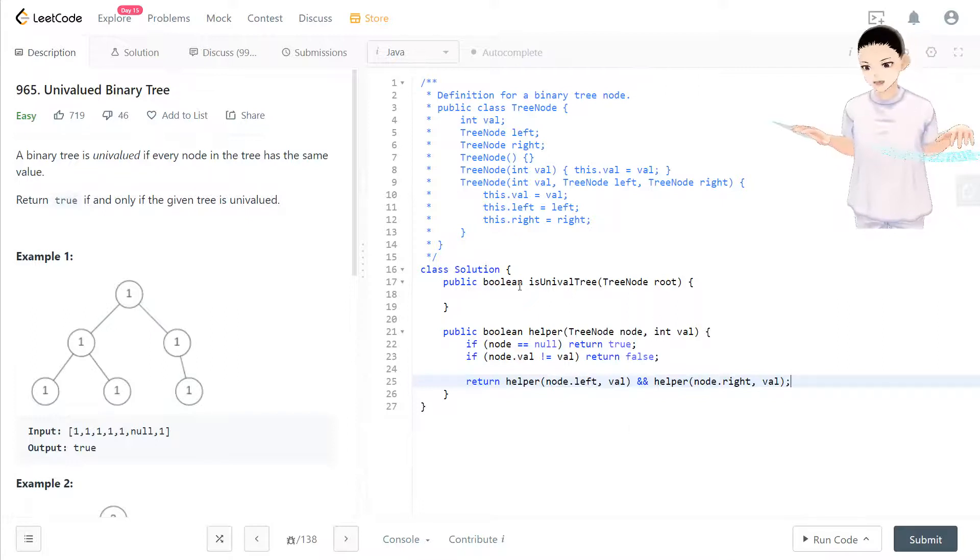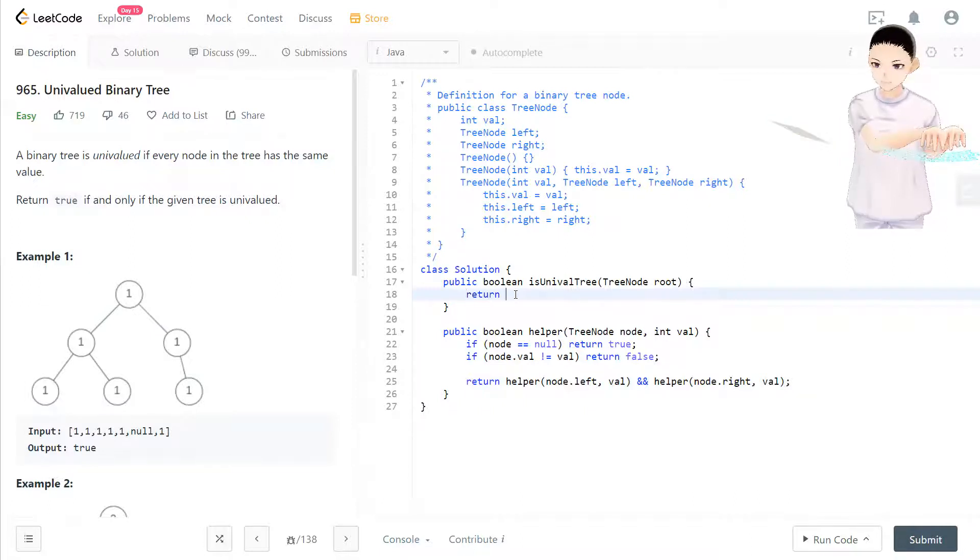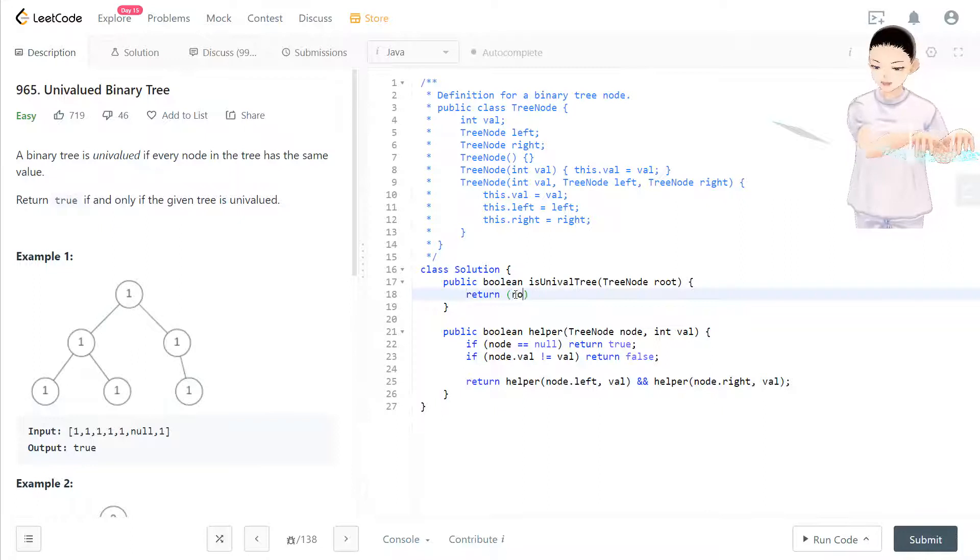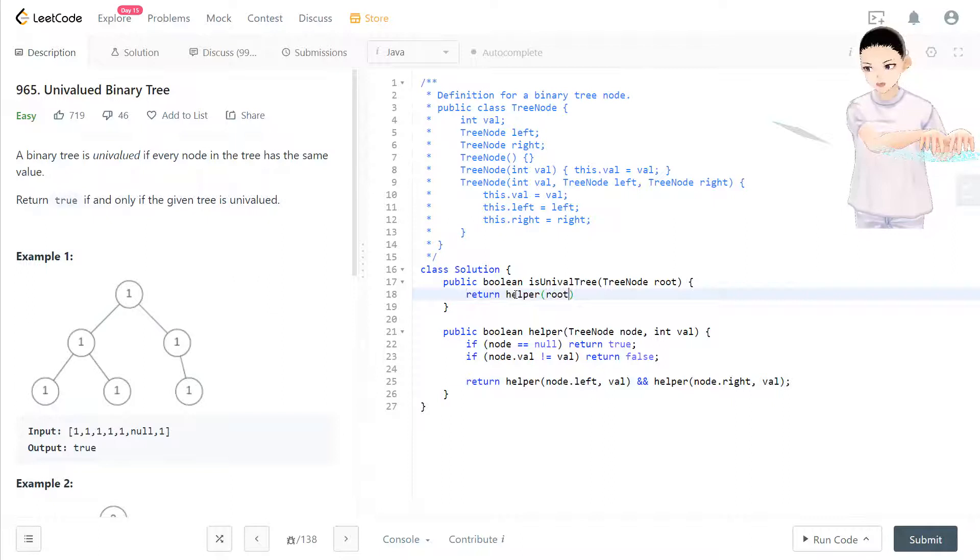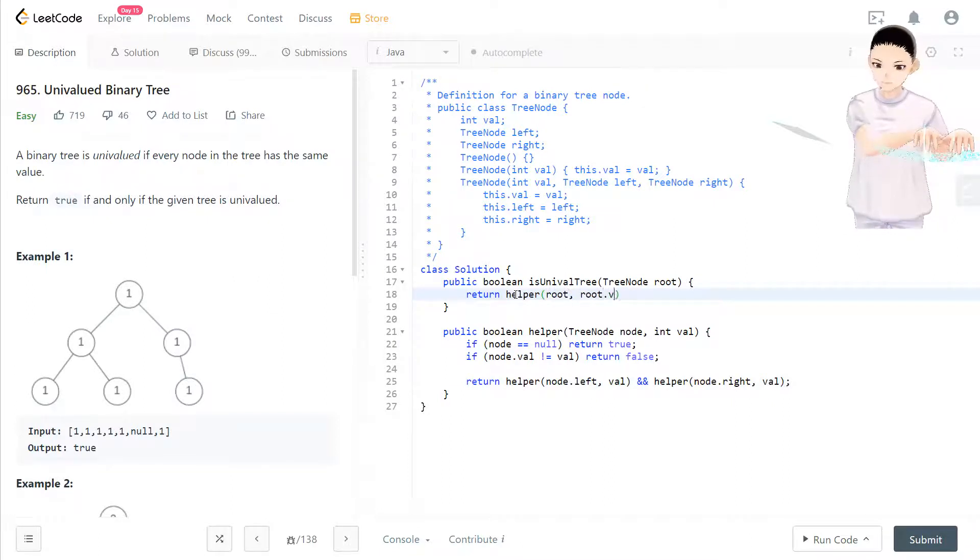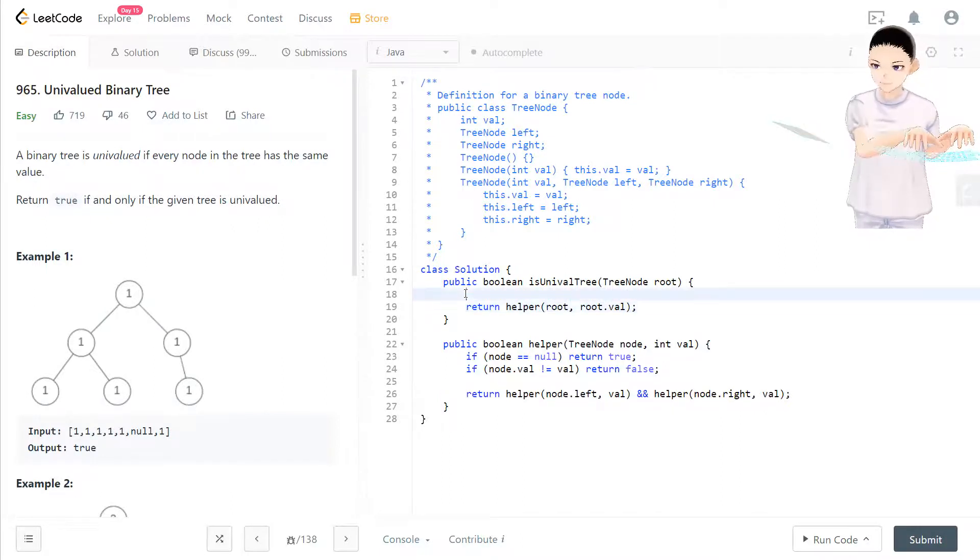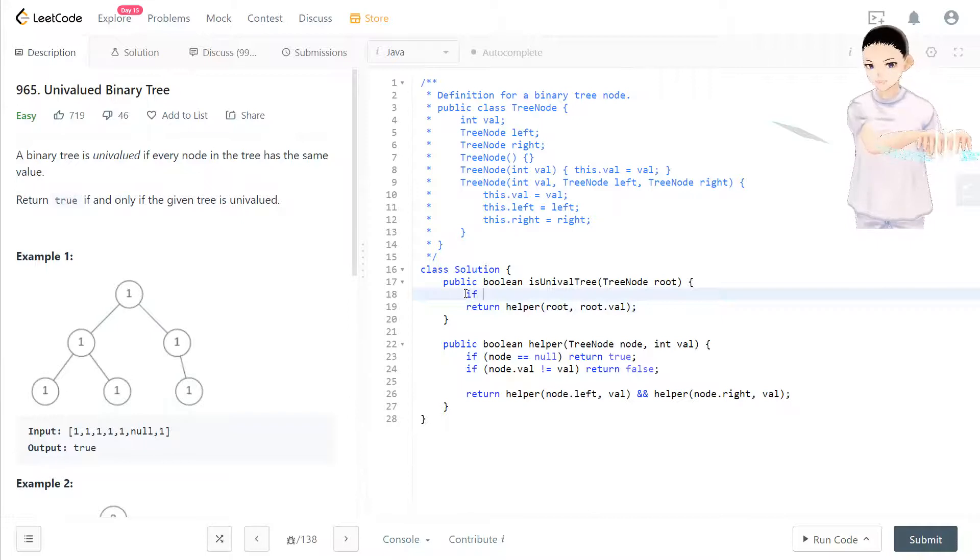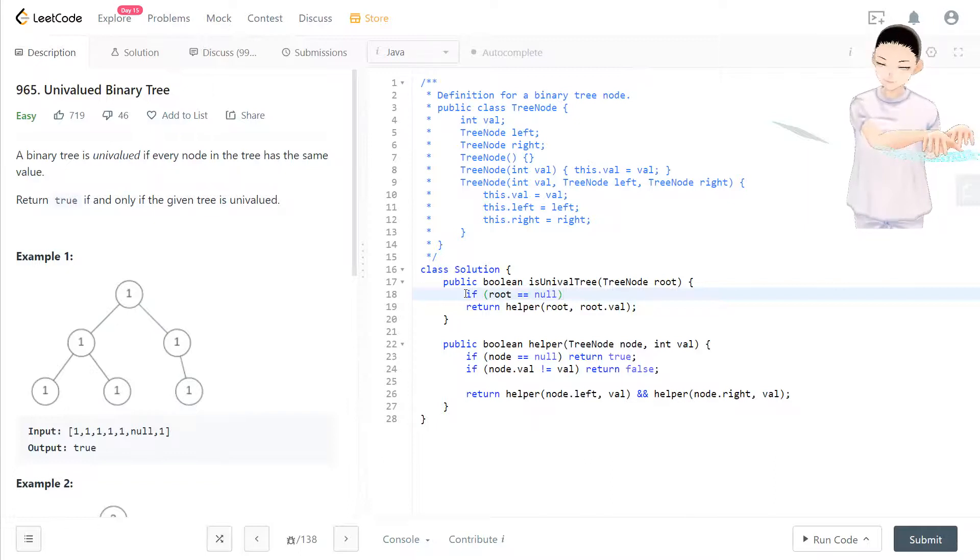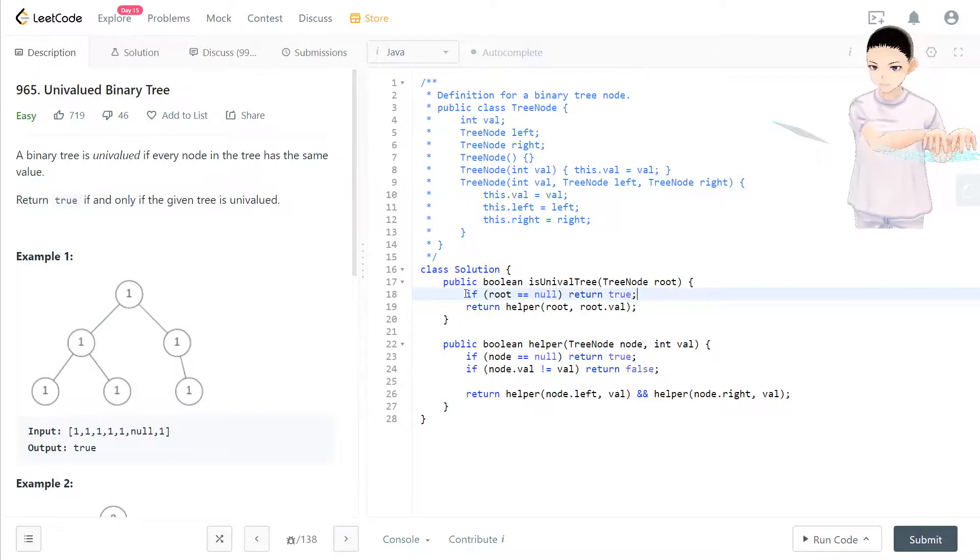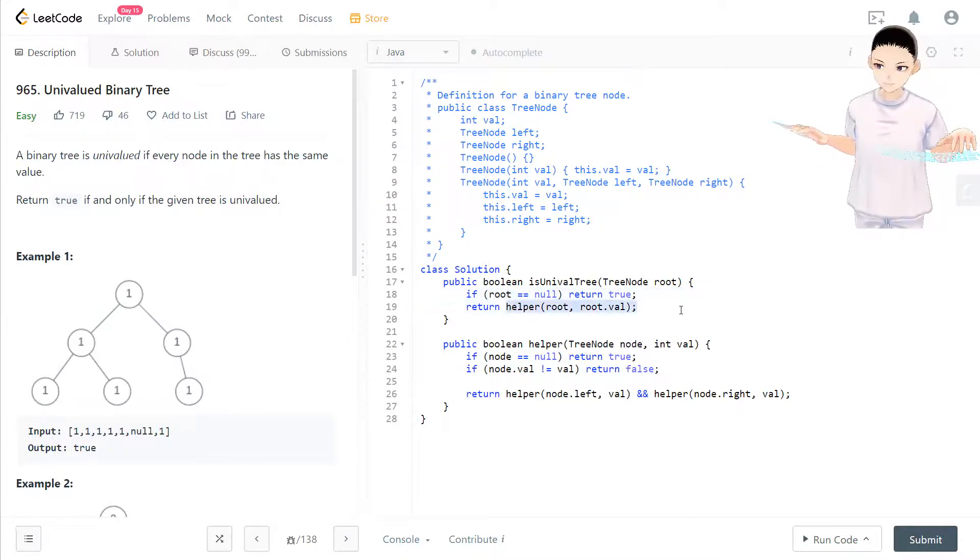So this is a helper function. What we return is helper function with root—we put in the root node and also root.value to compare if all the values are true or not. Usually in this case, we will have to check if root equals null or not. If equal to null, then we return true. But yeah, we'll see. Here's all done. Let's take a look.